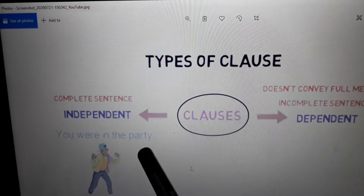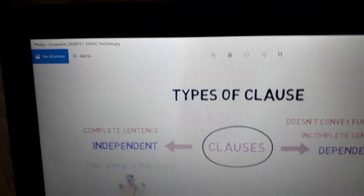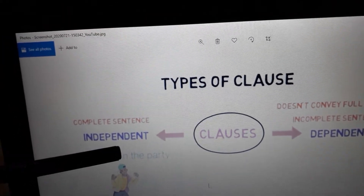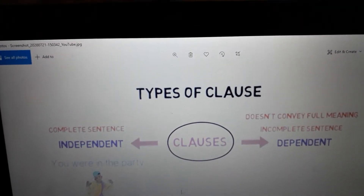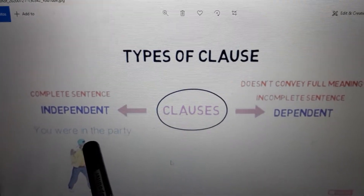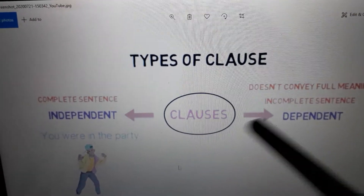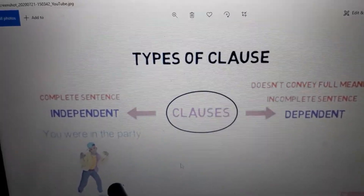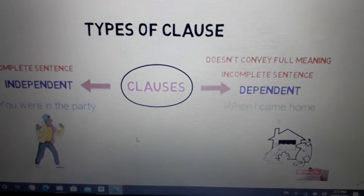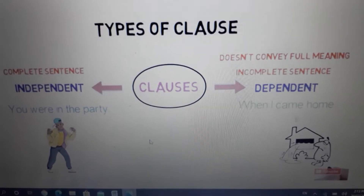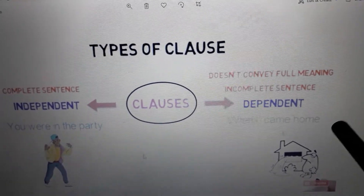For example, 'you were in the party' — we have a subject and a verb, and it gives a complete sense. If I remove 'you were' and leave just 'in the party,' that becomes a phrase. So 'you were in the party' is a clause — an independent clause. Then take 'when I came home' — this is a dependent clause; it needs another sentence to complete itself.